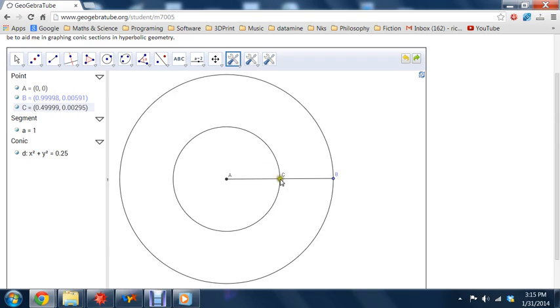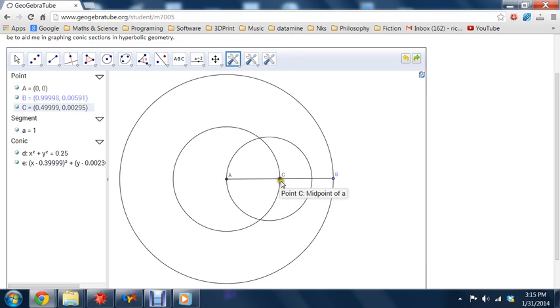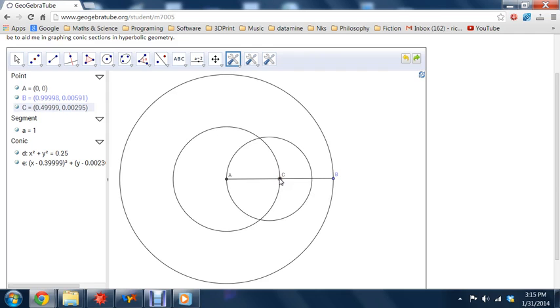Let's start now by drawing the hyperbolic circle, centered around C that passes through A. Okay, so I noticed that this doesn't look like an ordinary circle. I mean, it doesn't look like it's centered around this point C. And this is the kind of thing you expect when you're doing geometry on the Poincaré disk. Things look a little bit distorted.